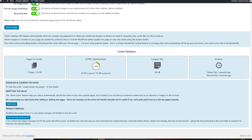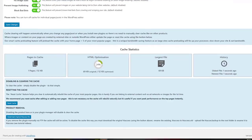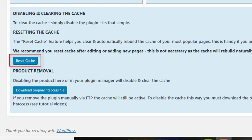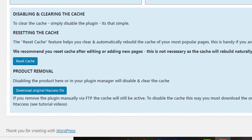If you ever need to disable the cache, simply disable the plugin. It's that simple. The Reset Cache feature helps you clear and automatically rebuild the cache of your most popular pages. This is handy if you're linking to external content such as ad networks or images for the first time.